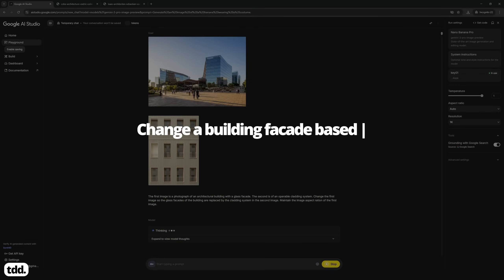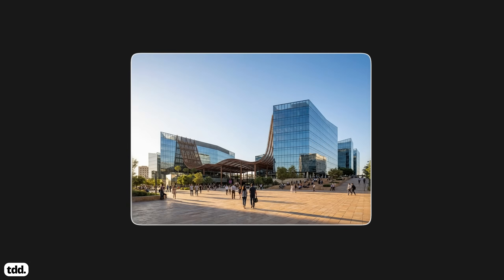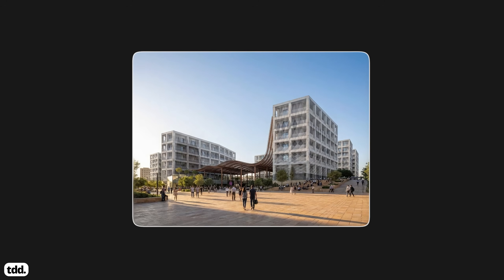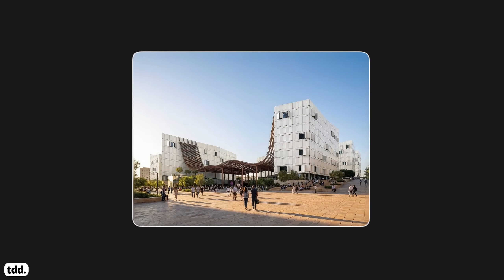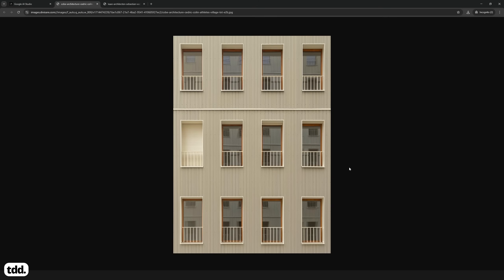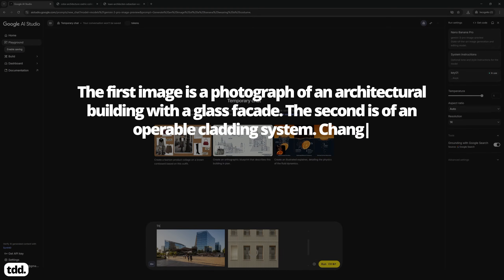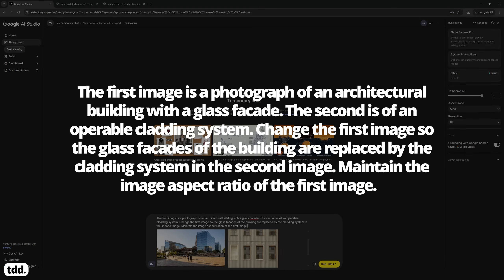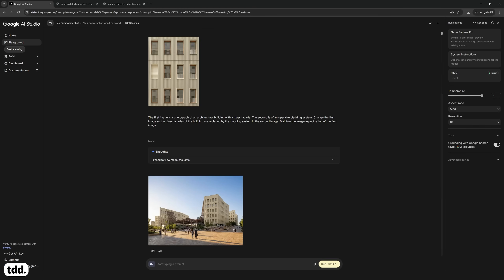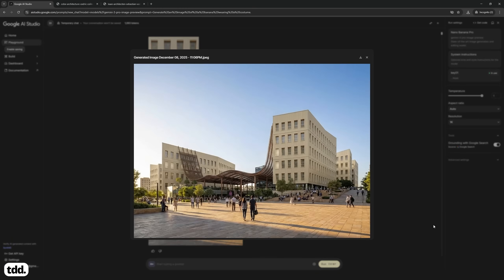Workflow number eight: change a building's facade based on a reference facade. This is perhaps one of the most powerful Nano Banana Pro workflows, as it allows you to quickly test and iterate different facade styles in the design development phase of your project. This workflow lets you take an existing image of an architectural building and replace its facade entirely with a reference image. Let's start with a photograph of a building created from Mahmoud's sketch. I want to test a slatted window bay facade on the building. If I copy these two images into Nano Banana Pro and ask it to replace the glass facade with this new facade, Nano Banana Pro will directly apply it all over the building without adjusting any of the other elements.